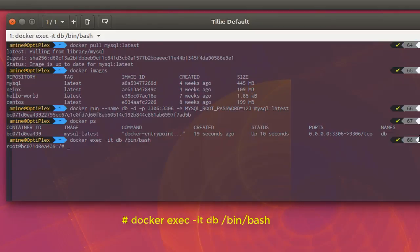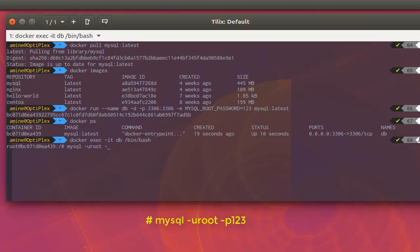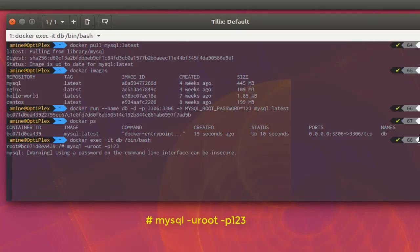Let's connect to this database server using the root credentials. The command to connect to the MySQL server is: 'mysql -u root -p', then the password '123', as we stated before.